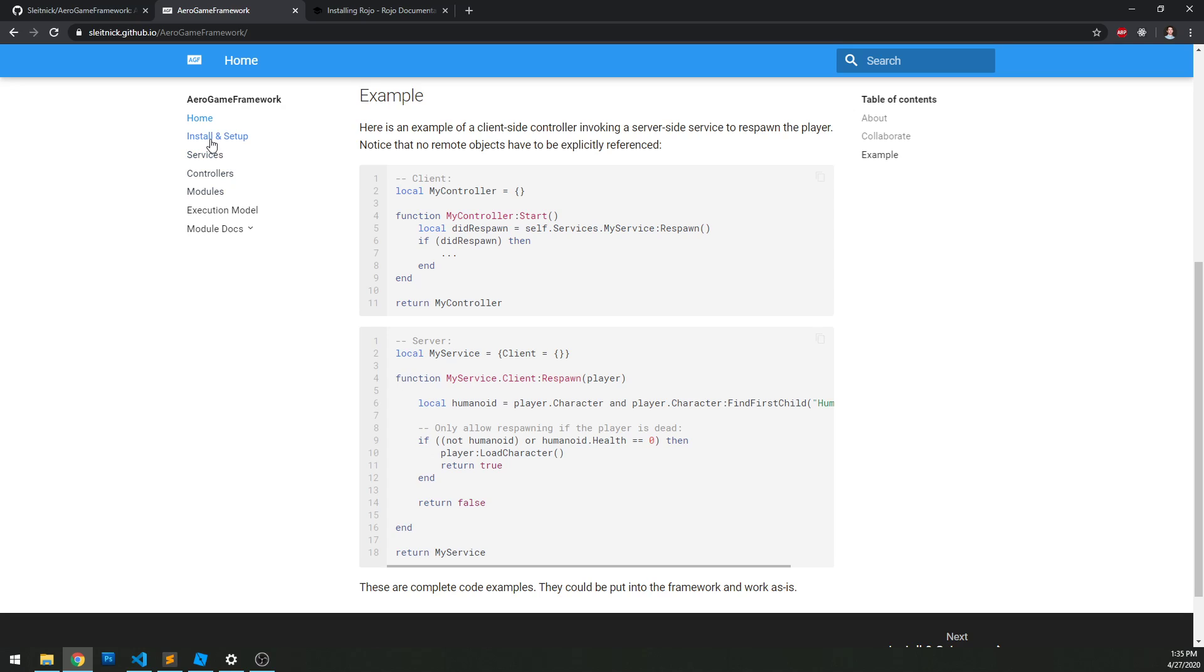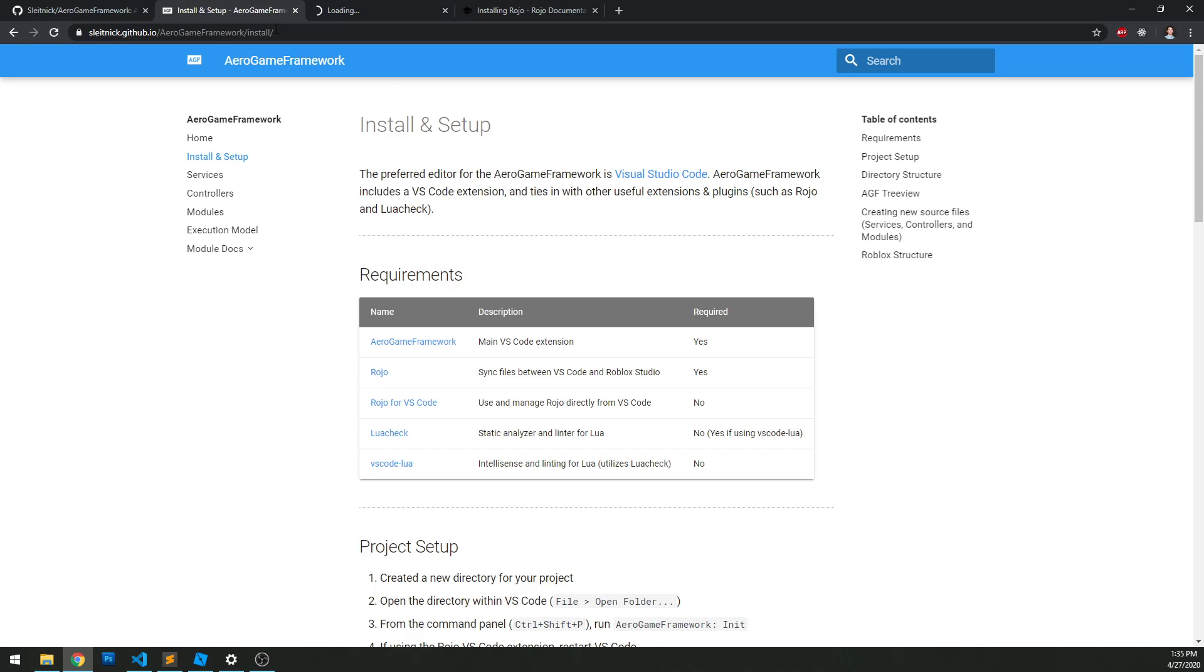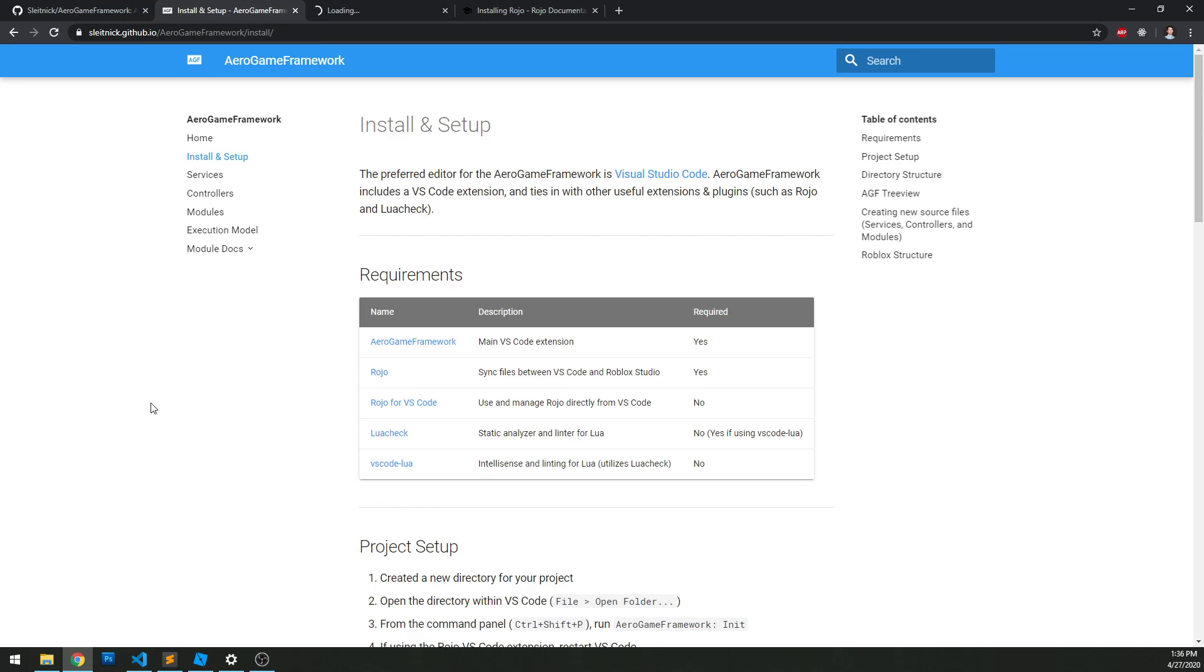Let's move to the install and setup page. The preferred editor for this framework is Visual Studio Code. VS Code is a completely free piece of software. I highly recommend getting it, and it's basically going to be required for using this framework.